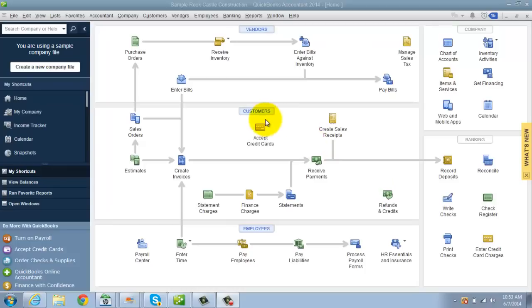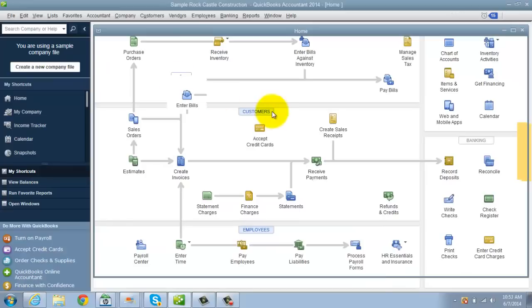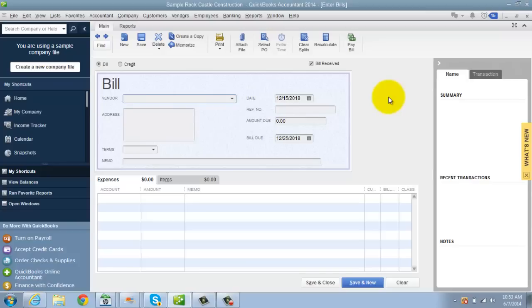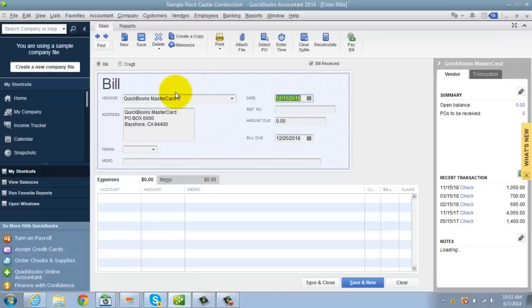Now, let's take a scenario when you get a bill, just a normal bill. Let's say it's a utility bill or office supplies or rent or whatever it is. You're going to typically go into enter bills and you're going to type in the vendor and the amount and the due date. Now what people do with credit cards is they do the same thing. They go into enter bills and they say, let's say, I think there's a QuickBooks MasterCard.